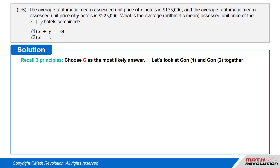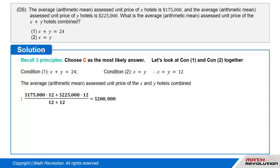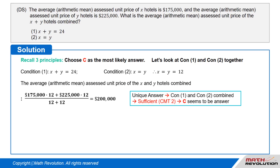Let's take a look at conditions 1 and 2 together. Condition 1 tells us that X plus Y equals 24, and condition 2 tells us that X equals Y. So X equals Y equals 12, and the average or arithmetic mean assessed unit price of the X and Y hotels combined is ($175,000 × 12 + $225,000 × 12) / (12 + 12), which equals $200,000. The answer is unique, so the conditions combined are sufficient by CMT2, which states that the number of answers must be 1. So C seems to be the answer.